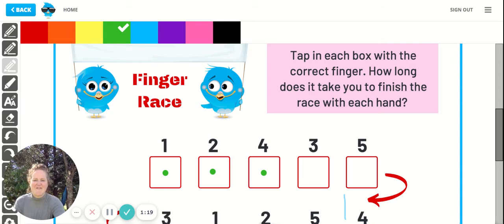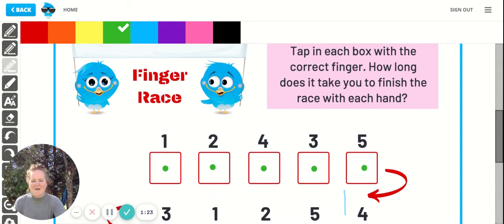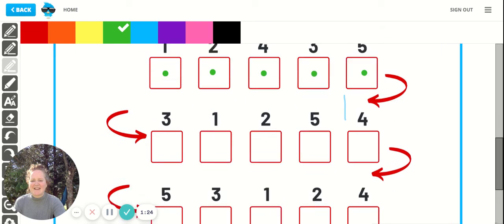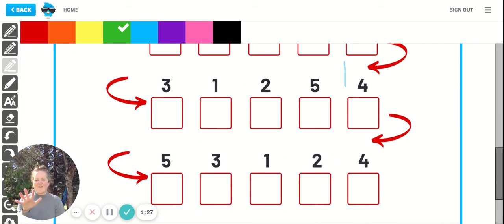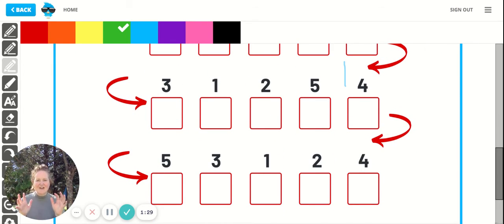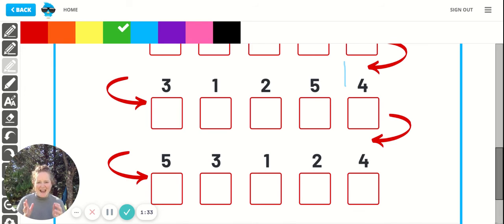That gets your fingers really coordinated and ready for the type of finger gymnastics you're going to be learning on the piano.